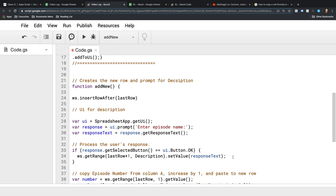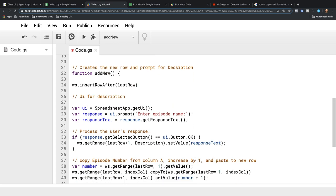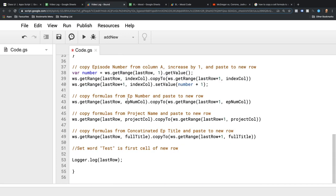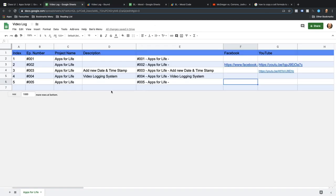It then copies the other formulas down to the newly added row. So in a nutshell, that's the script that adds the new episode.